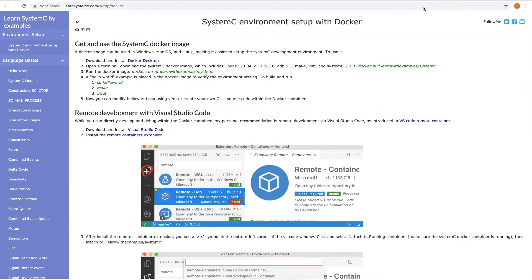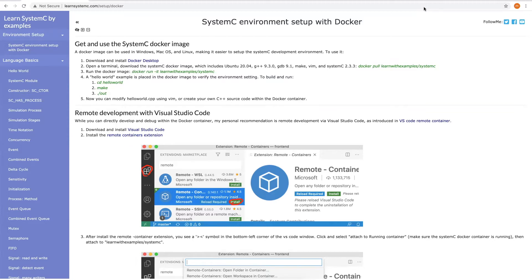Also, with Docker, it is possible to pre-install the necessary tools and libraries. As a regular user, you don't need to install these tools yourself. All you need is to download and install Docker, get the image for SystemC, and start to use it.